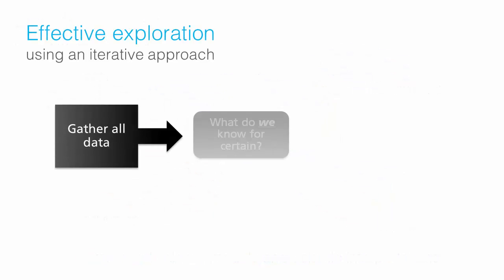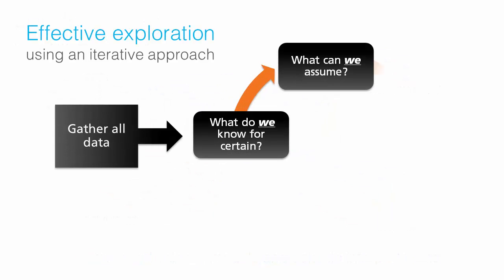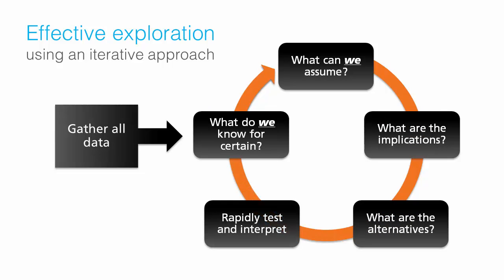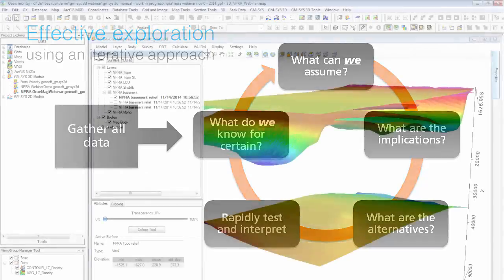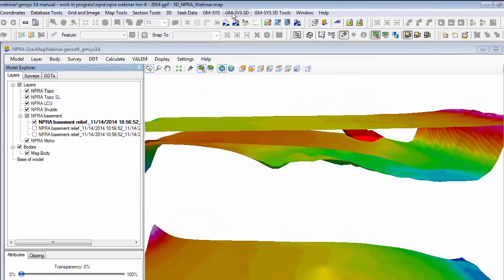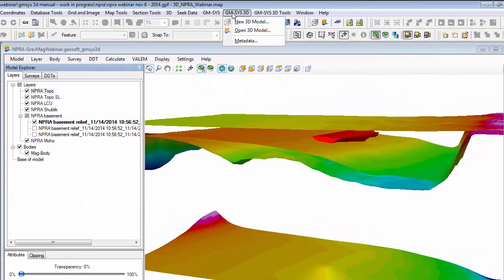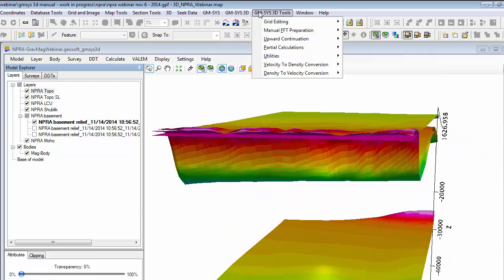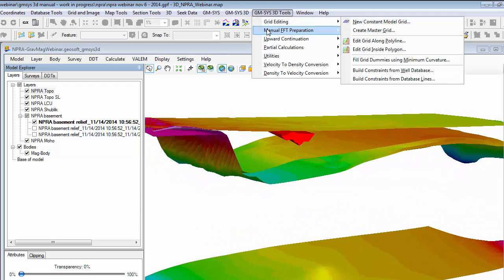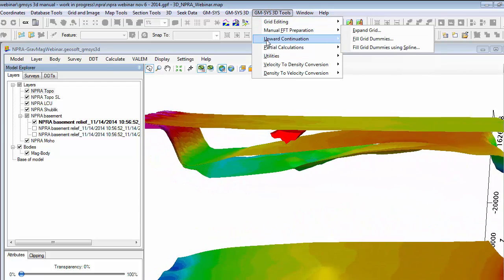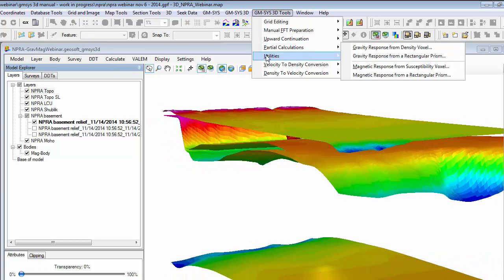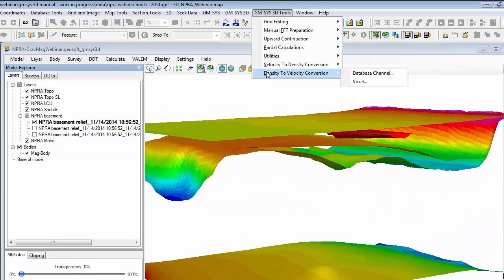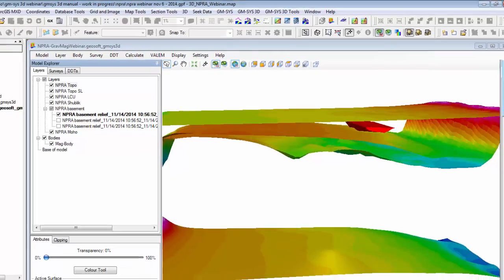3D modeling is an iterative process, with the model evolving as you add more data. GMSYS 3D provides a user-friendly interface that enables you to easily build, visualize, edit, and add constraints to create complete Earth models. The streamlined workflow enables you to perform quick iterations, freeing up your time to focus on interpreting and sharing your results.